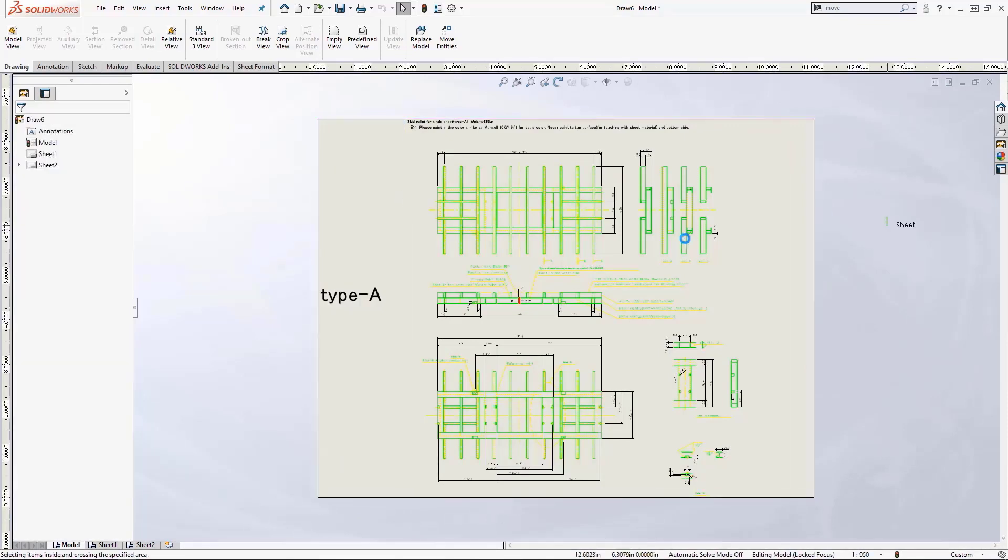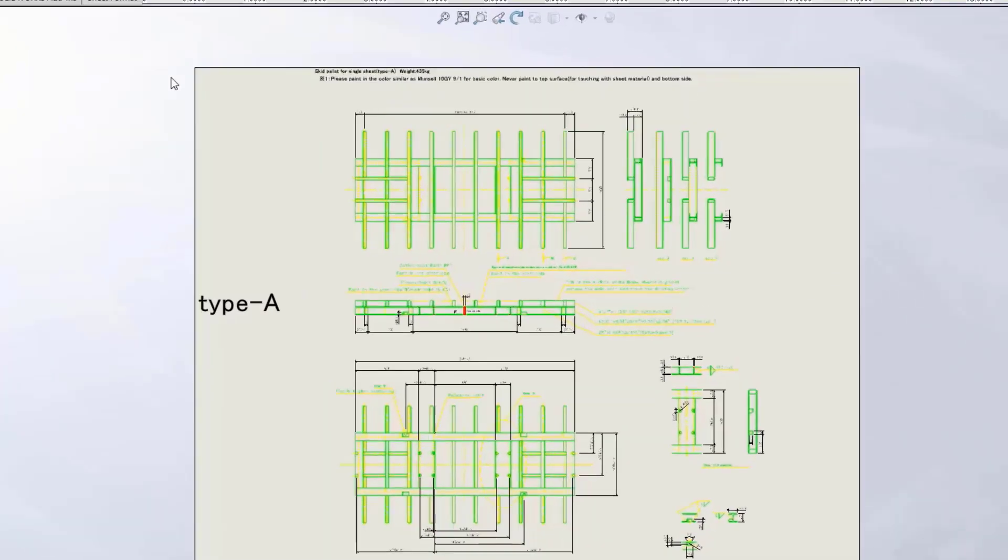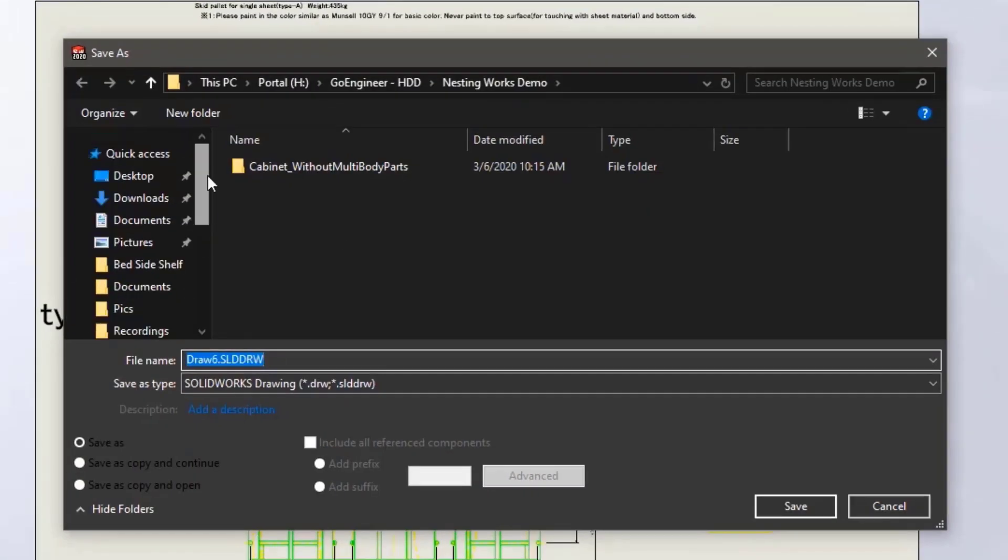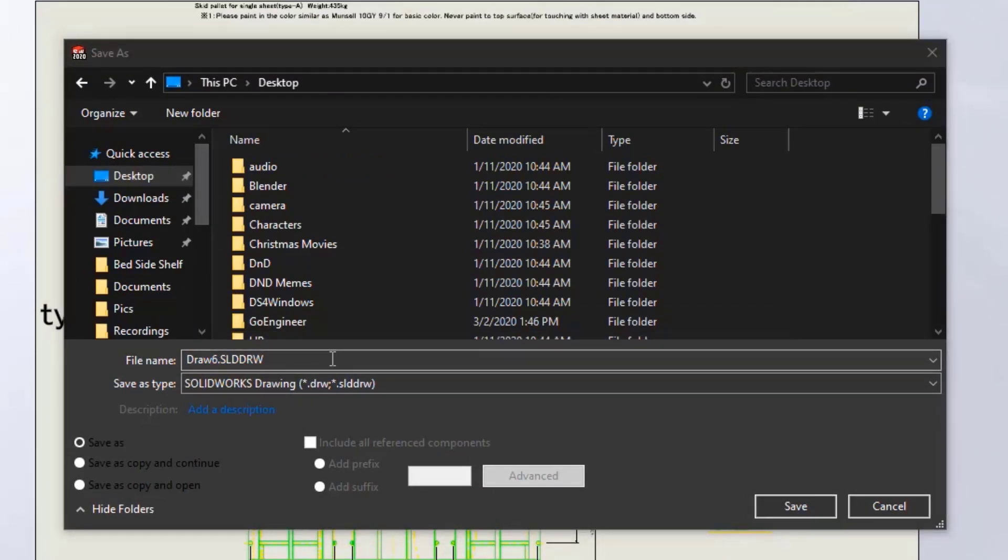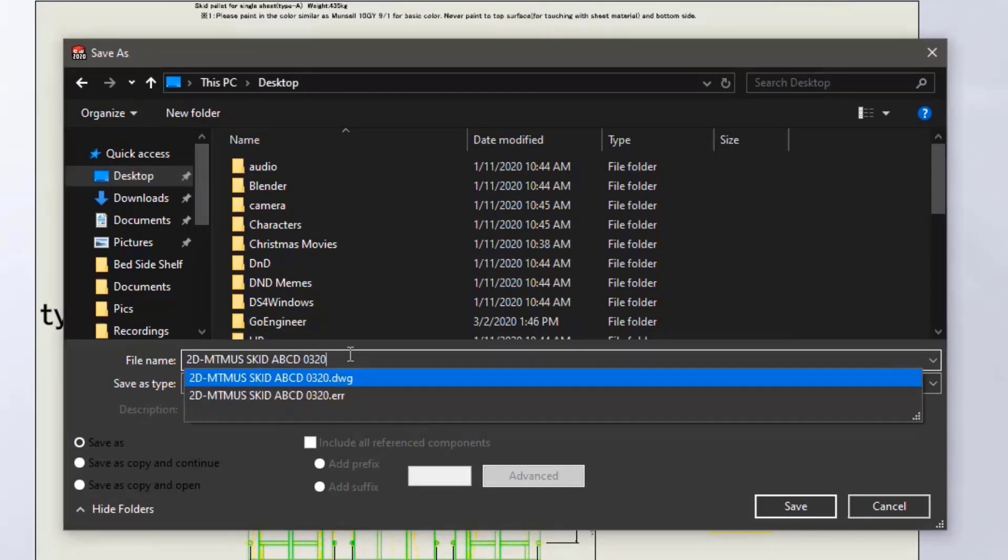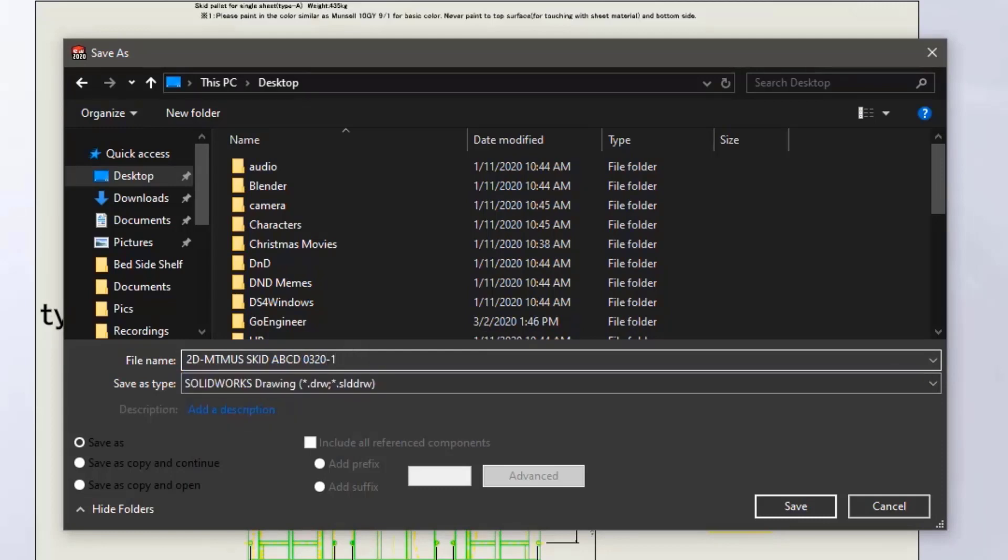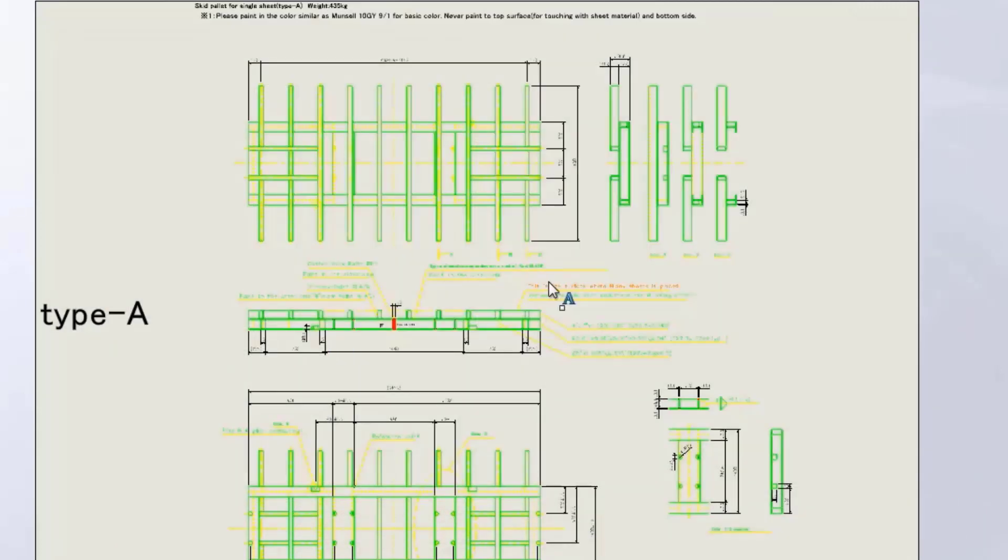Satisfied with this sheet, I will save it out as a SOLIDWORKS drawing and use the DWG's name for this file. Giving it a dash one as I will want to repeat this process for the other sections of the DWG.